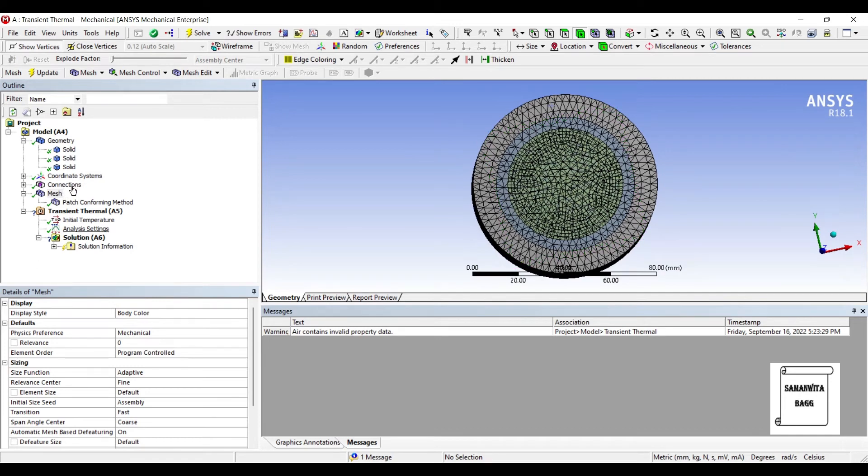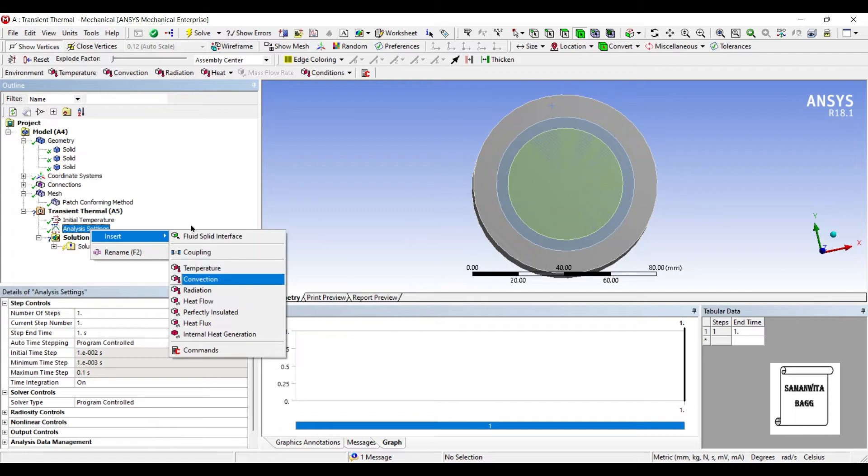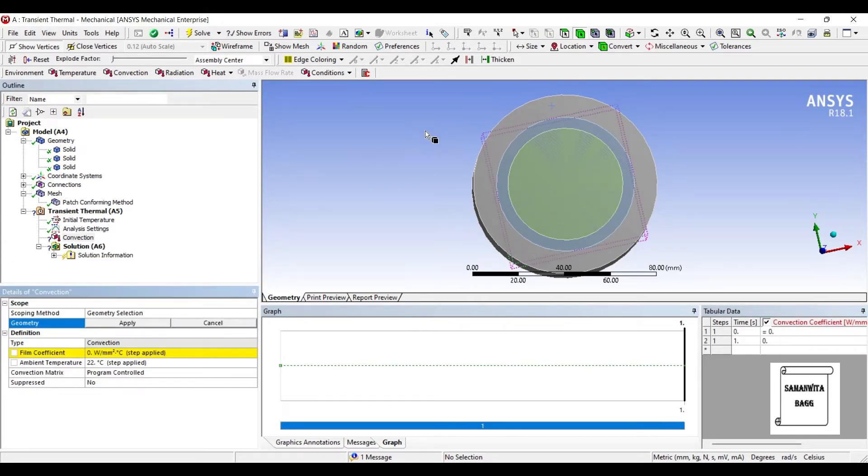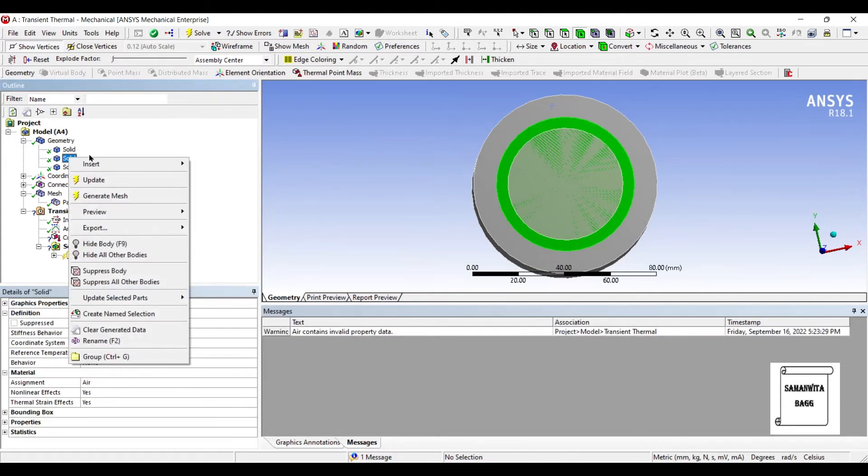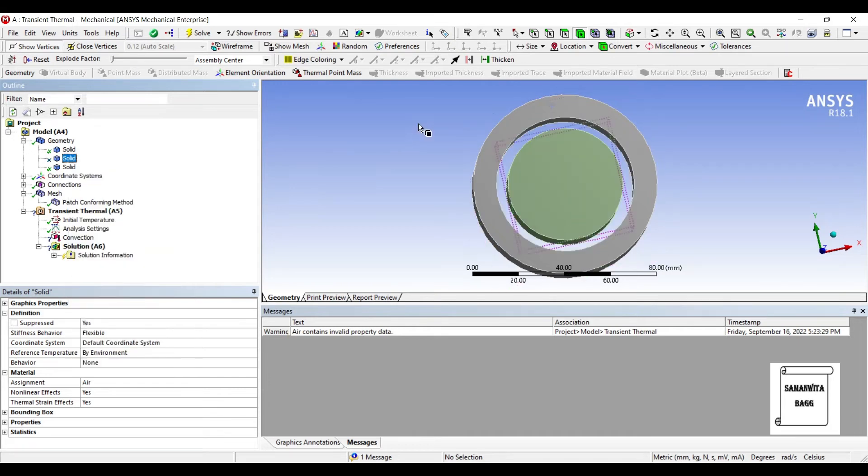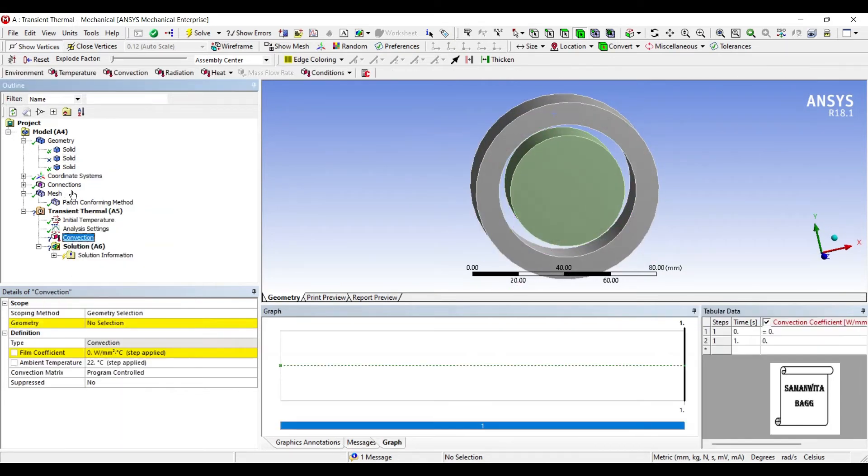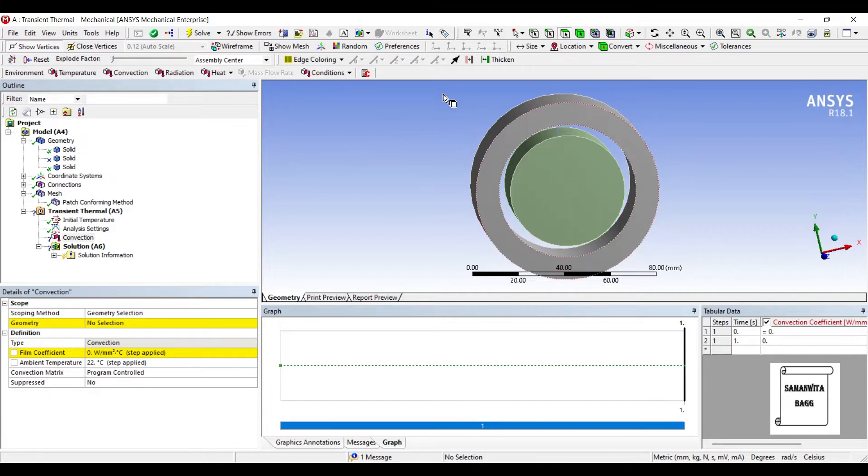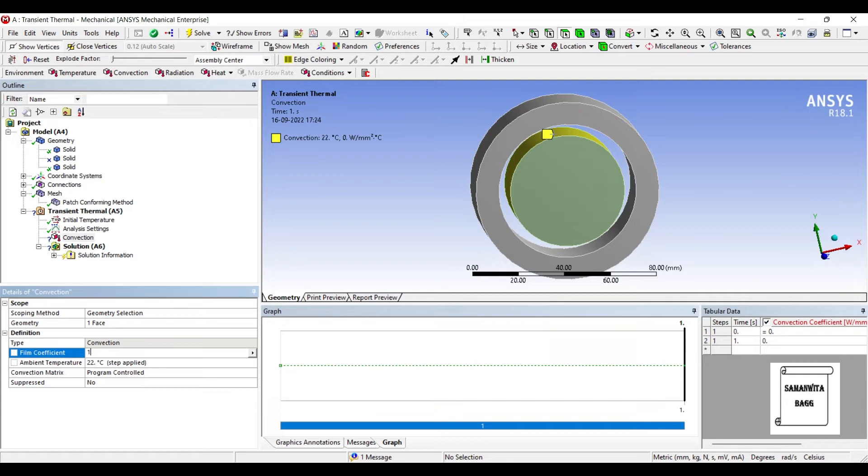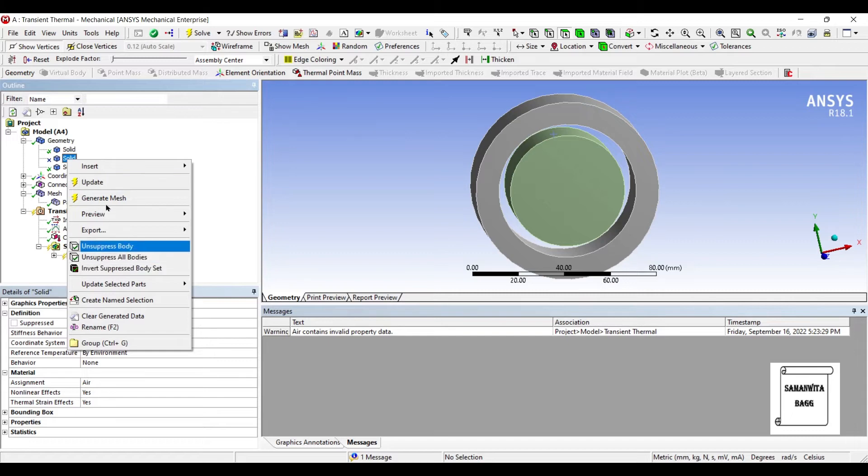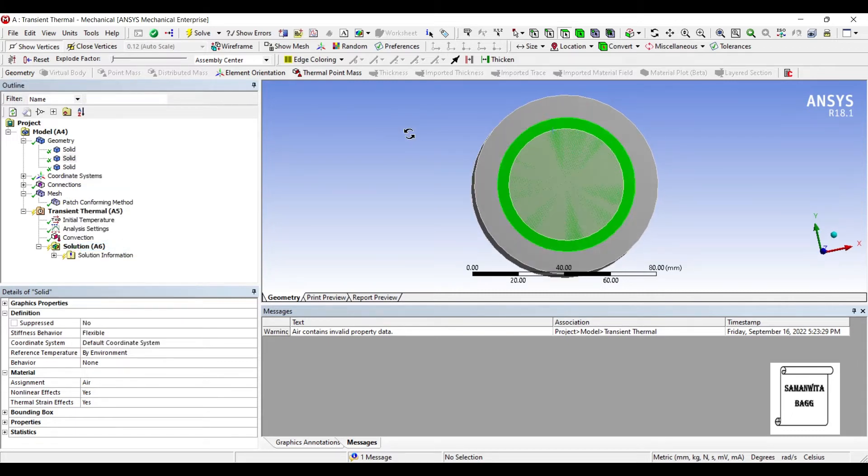Now I'll go to analysis settings. Right click. Insert convection. I want to insert convection on this surface. This is a cylinder. So I'll just go to the central solid and suppress it for some time so that this surface gets exposed. I can select the surface and say the film coefficient is 15. I'll go back to the solid and unsuppress the body so that it is visible again.